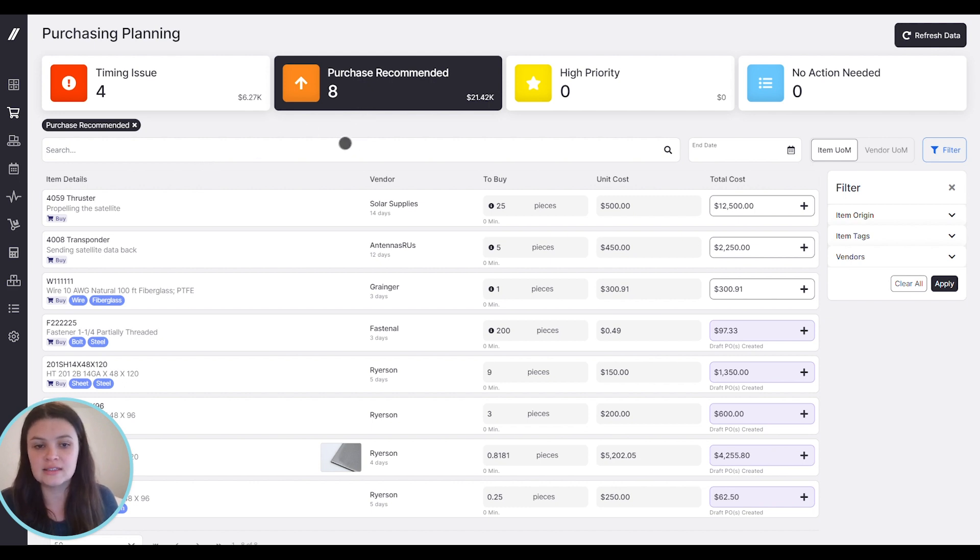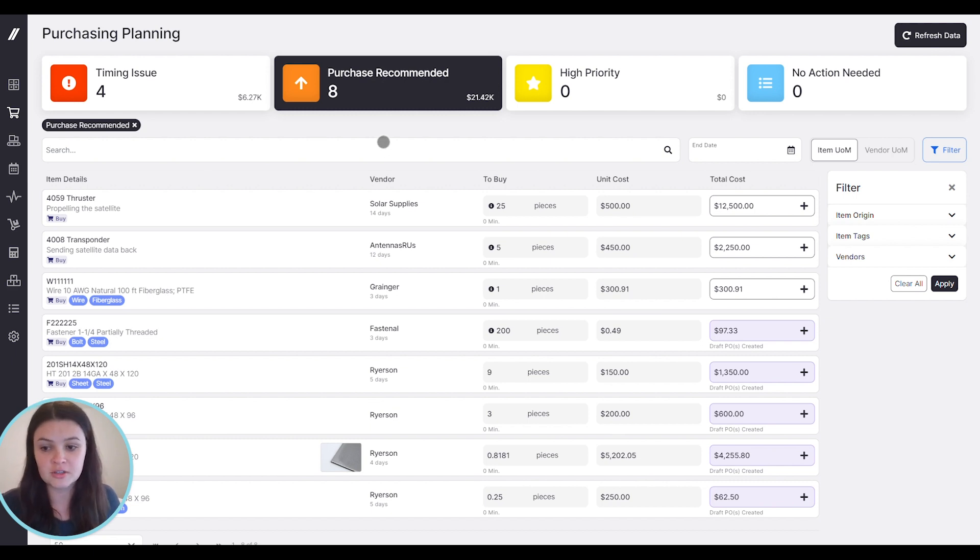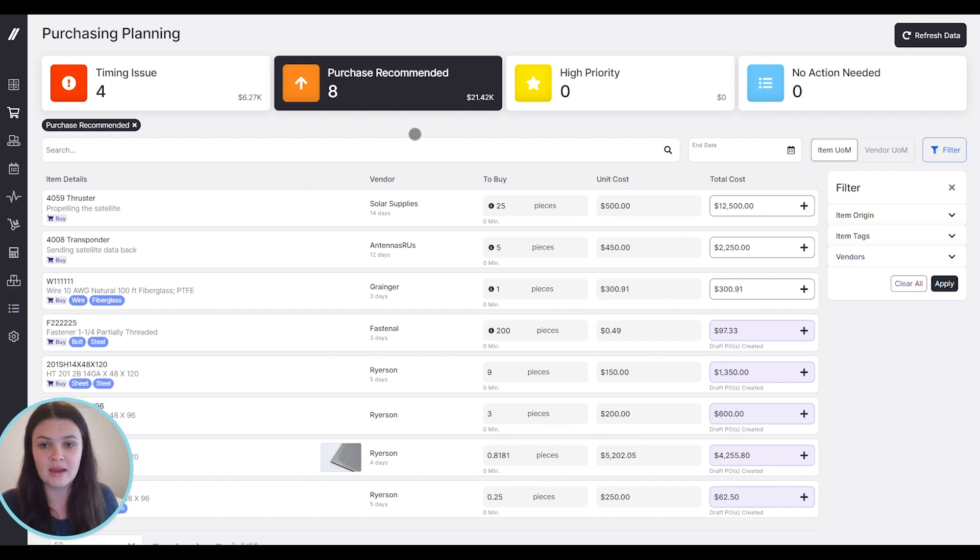Not only does this give you purchasing recommendations, but it also ties into scheduling. So it's taking into consideration when jobs are scheduled, when you need to purchase material, and then your schedule is impacted by when you create those purchase orders.